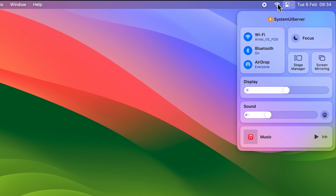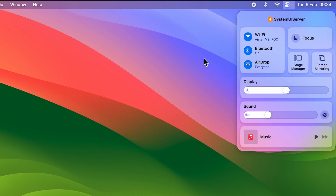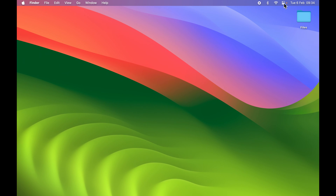You can see we've successfully added the Wi-Fi option back to the menu bar. Similarly, click and hold the Bluetooth option and drag it to the menu bar, then release. This is how you can add icons from Control Center back to the menu bar if they have disappeared.